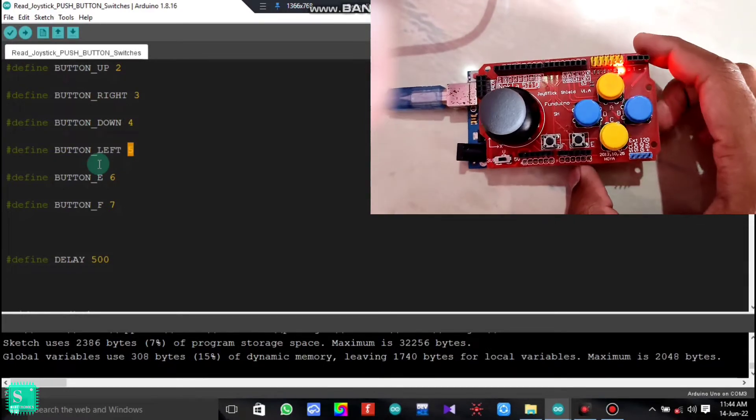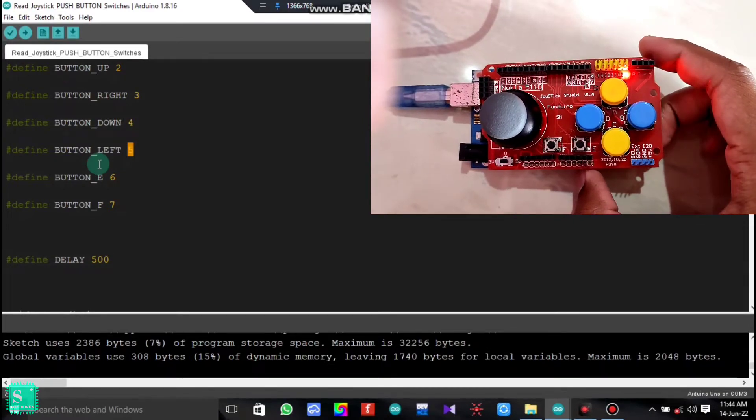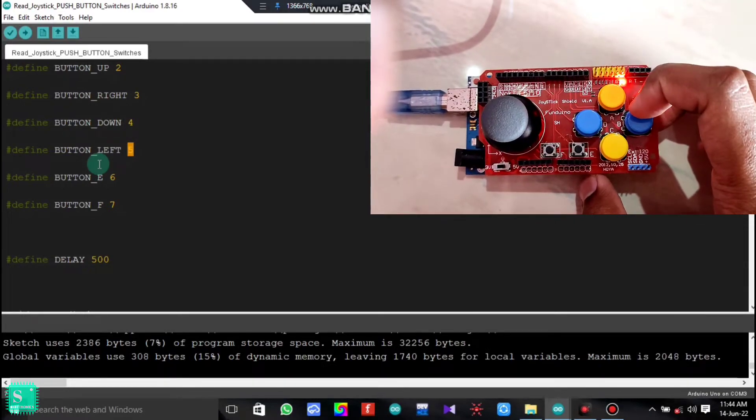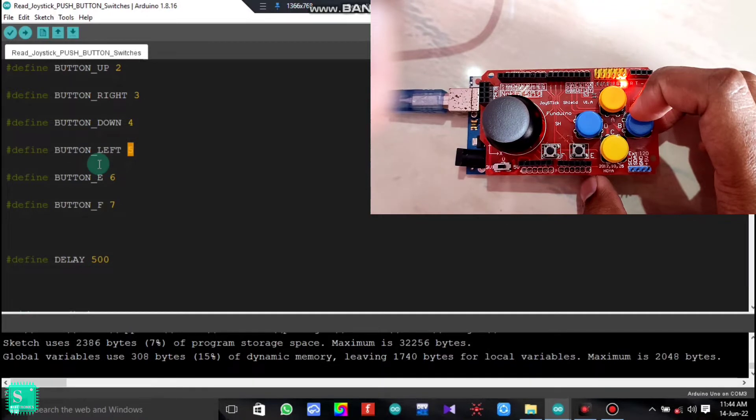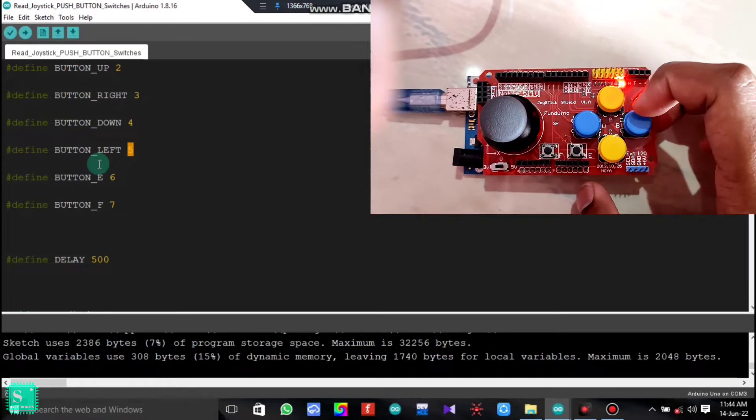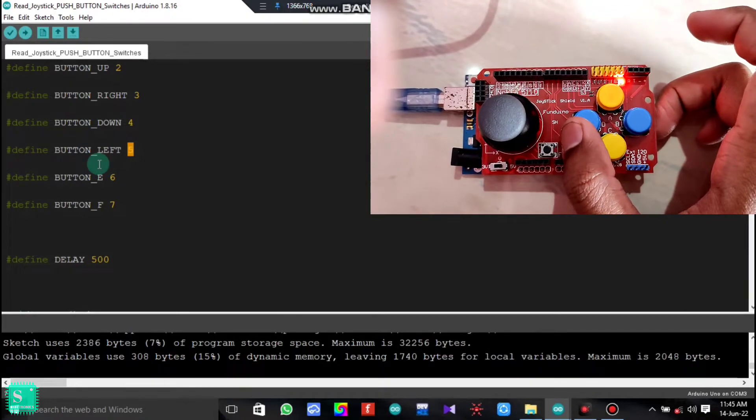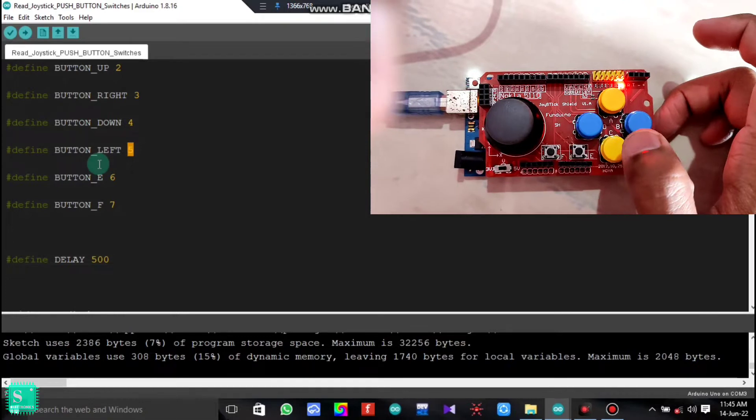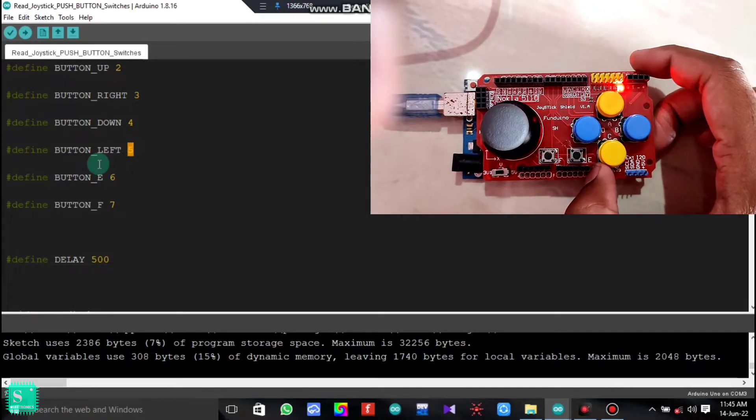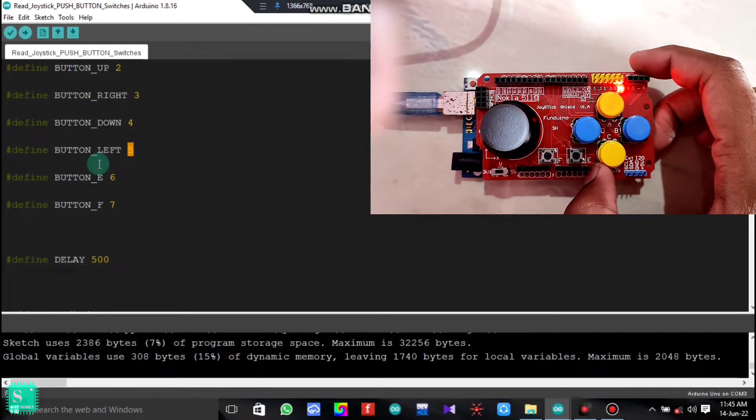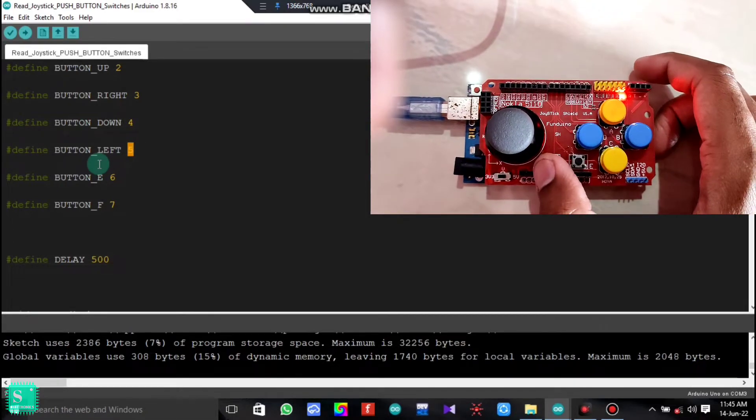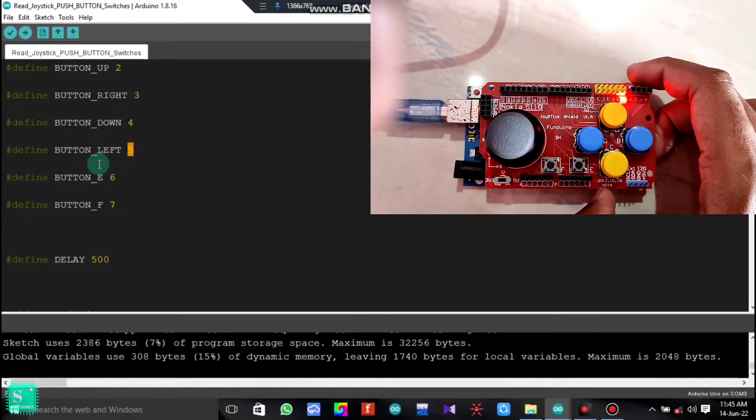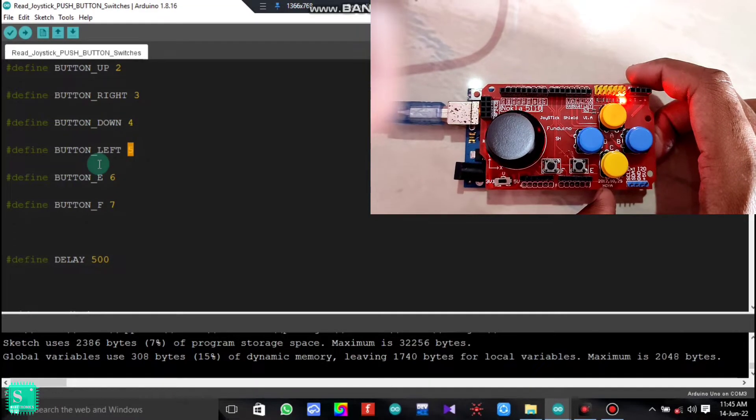According to the Arduino joystick field, the up button is the A button, the right button is the B button, down button is the C button, and the left button is the D button. This is the E button which is written, and on the left of E button is the F button.